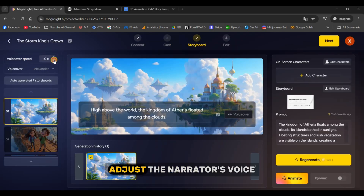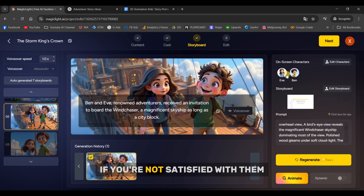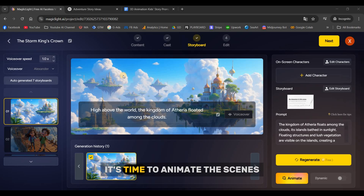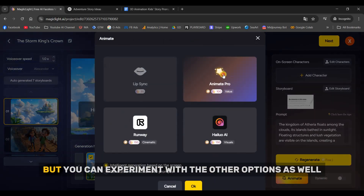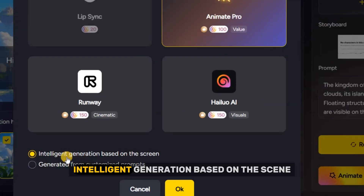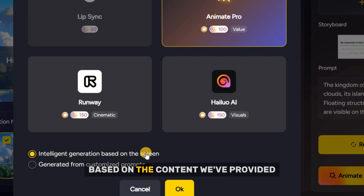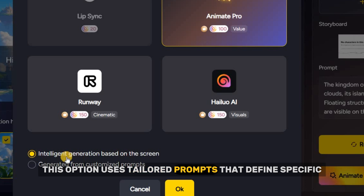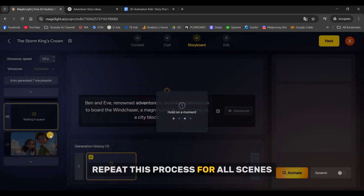Here you can adjust the narrator's voice, change the actual voice, review all scenes, animate the images, and regenerate the prompts if you're not satisfied with them. Once you're happy with the results, it's time to animate the scenes. Let's start with the first scene. Once selected, click on Animate. For the best results, I recommend choosing Animate Pro, but you can experiment with the other options as well. The first option — Intelligent Generation — dynamically generates images based on the content provided. The second option uses tailored prompts that define specific details and styles. Click on the first option, then repeat this process for all scenes.